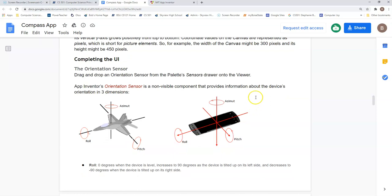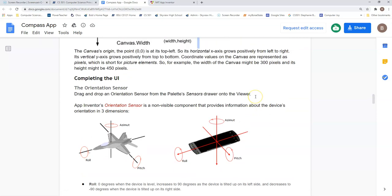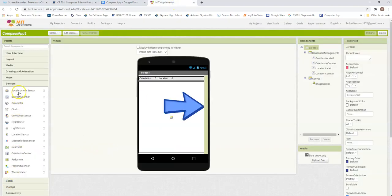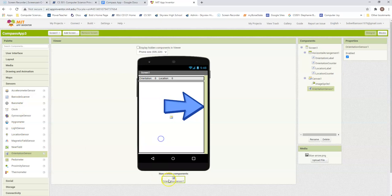The orientation sensor, we'll need to pull that in there. We need an orientation sensor, and it does measure in three dimensions. So we have our azimuth, our pitch, and our roll. So let's go in and grab an orientation sensor. That is a non-visible component, and it will pop up down the bottom.